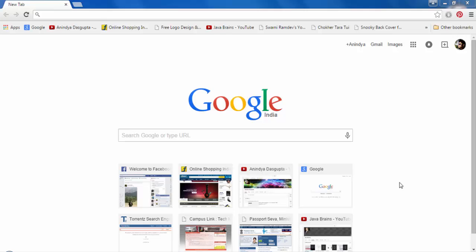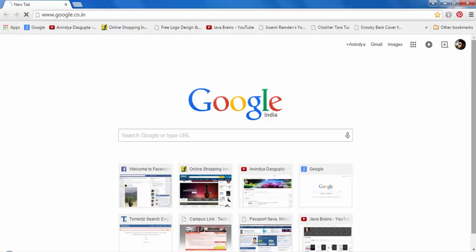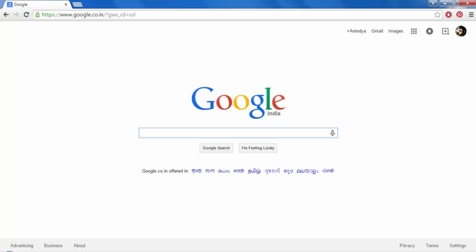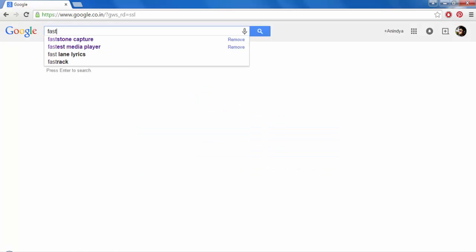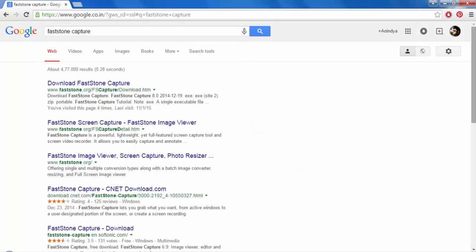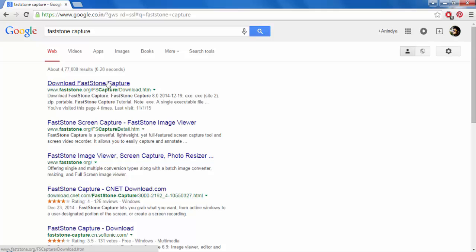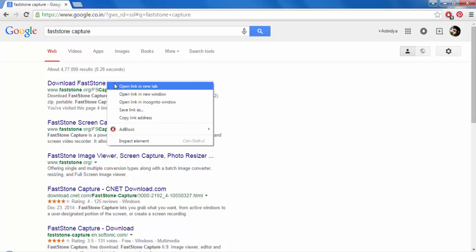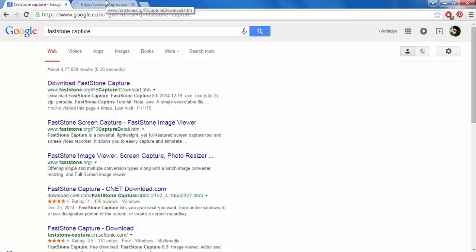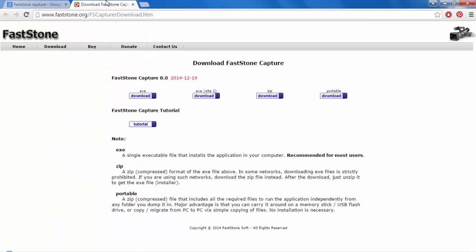For that, what you have to do is download a software. Let's Google first. It's called FastStone Capture. You have to download this. Let's download the .exe file.